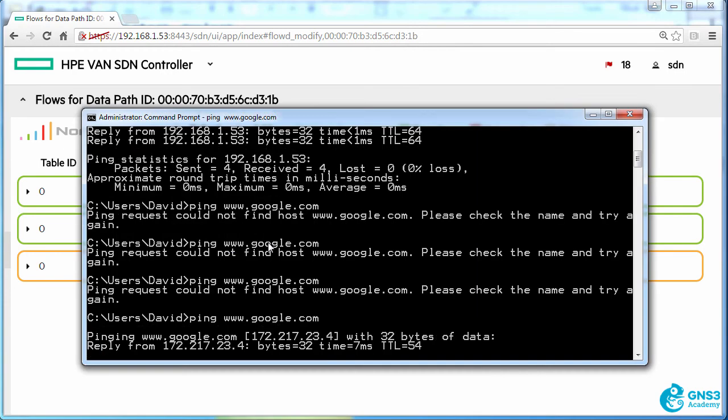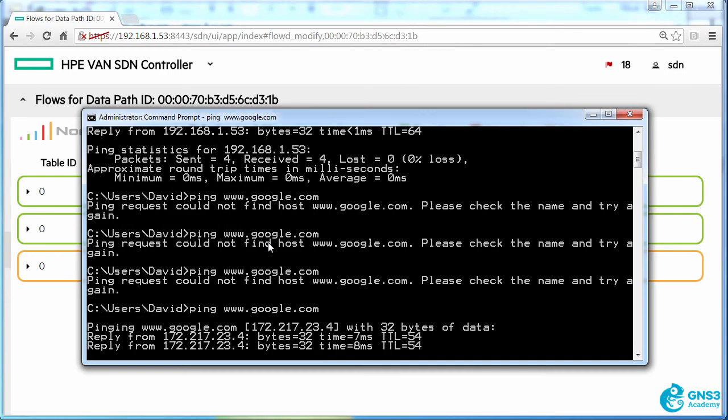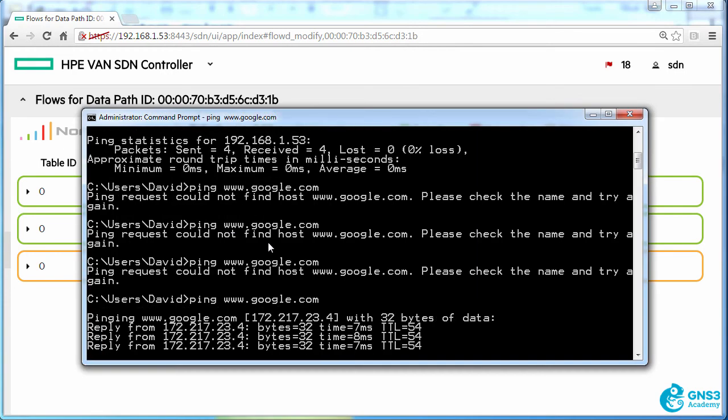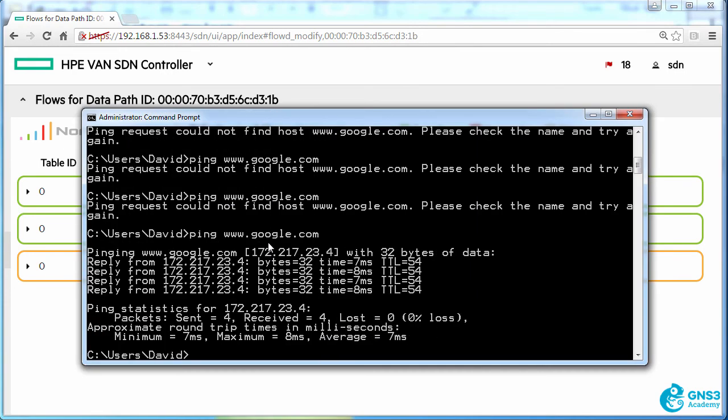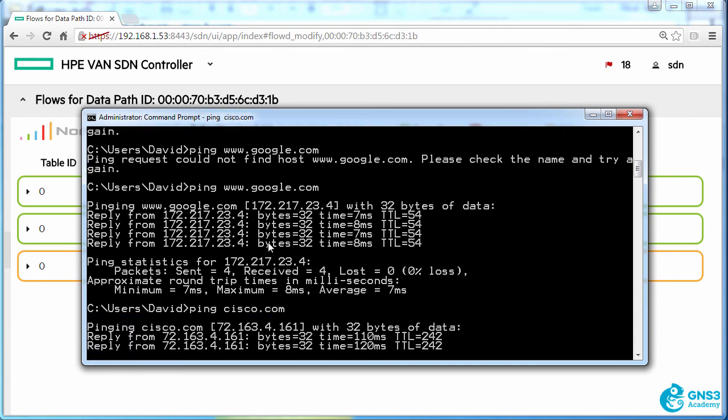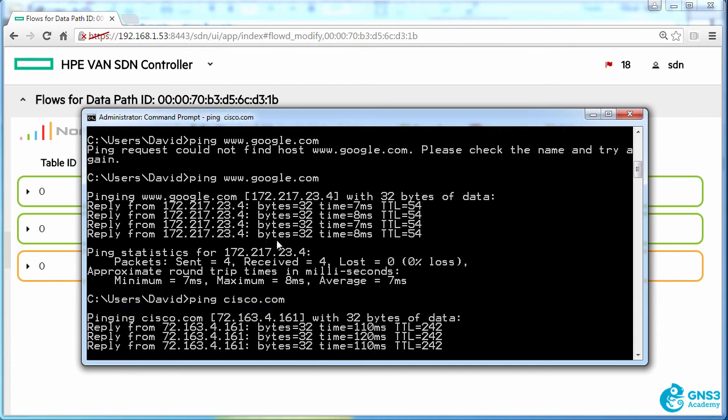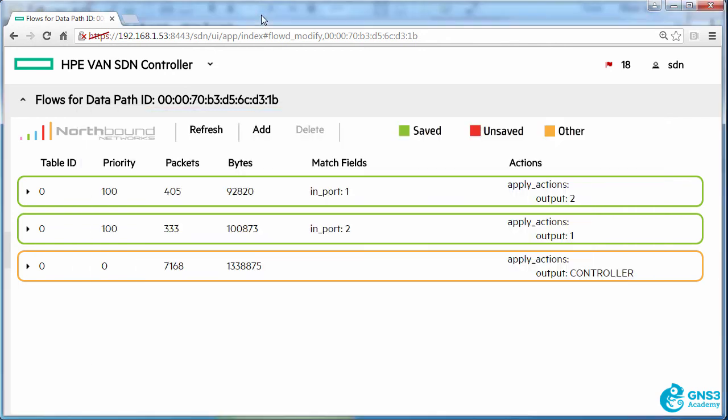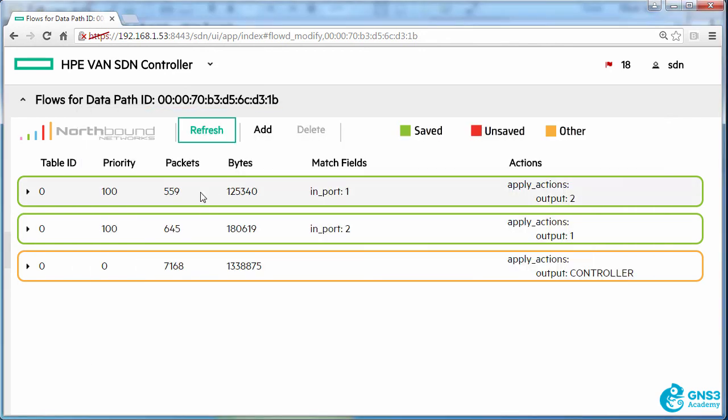So now if I ping google.com, notice I'm able to do that. If I ping cisco.com as an example, I'm able to do that. So that traffic is being sent through based on these flow entries.